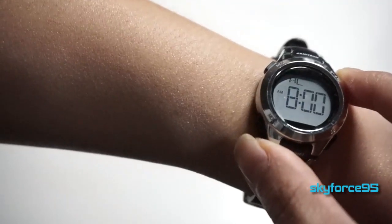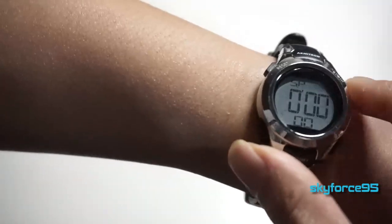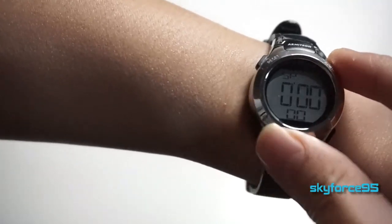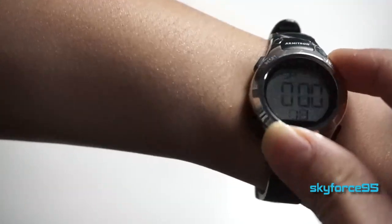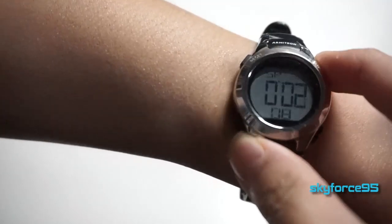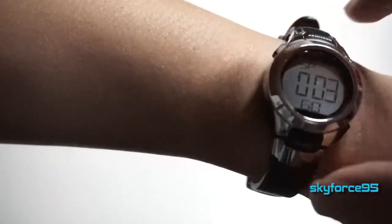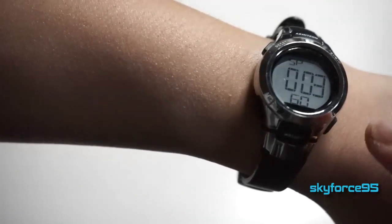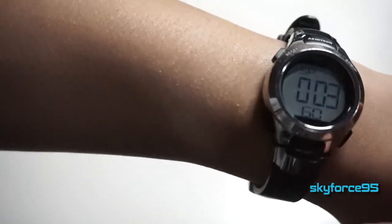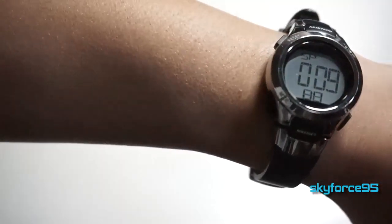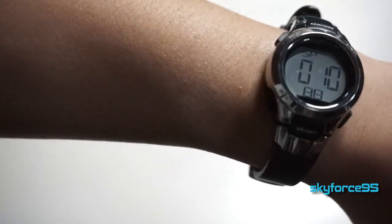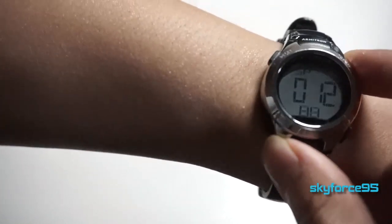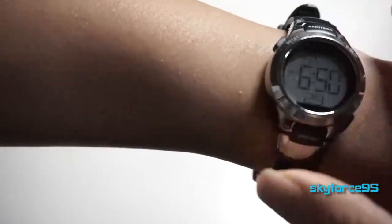Pressing the mode button again takes you to the stopwatch. This is the typical stopwatch that you expect - you have the start/stop button to start and stop the timer. You also have the lap button which you can press with the upper left to lap, so you can record the time at a certain point but still have the stopwatch continue to keep track of the time.